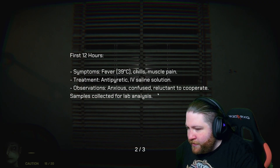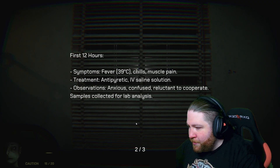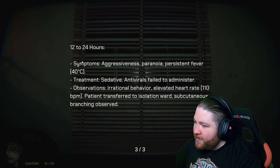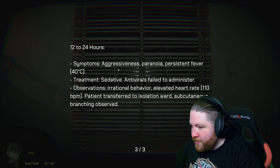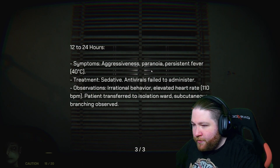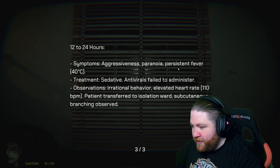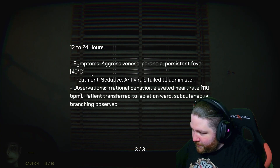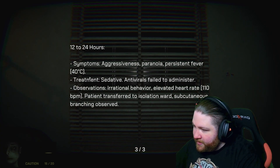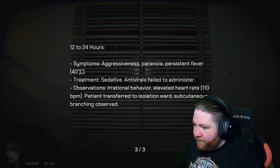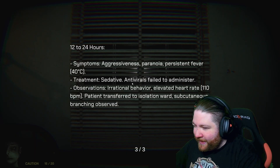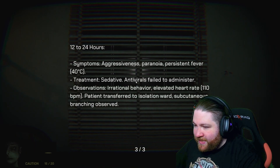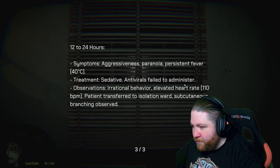Anxious, confused, reluctant to cooperate. Samples collected for lab analysis. 12 to 24 hours: aggressiveness, paranoia, persistent features. 40 degrees Celsius. Okay, so that's probably closer to the 104 I was talking about - it's probably like 103 and a half. Sedative, antivirals failed to administer.